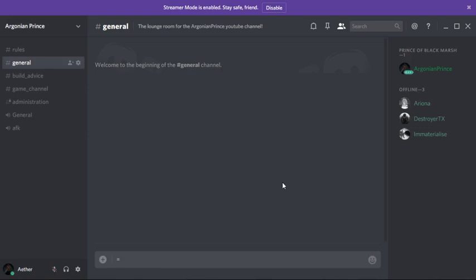Hello everyone and welcome back to the Argonian Prince. This is the channel update for September 2017 and this is our little sneak peek at the discord server or channel that we may be having up once we hit 50 subscribers of course. So at the moment we have